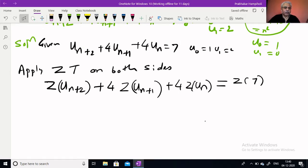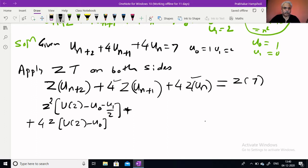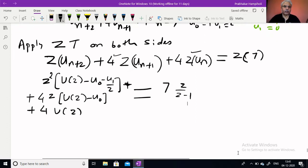Using the shifting property, the first term becomes Z² into [U(Z) − u0 − u1/Z]. The second term becomes plus 4 times Z into [U(Z) − u0]. The third term is plus 4 times U(Z). This is all equal to the right-hand side: Z-transform of 7 is 7Z/(Z−1).